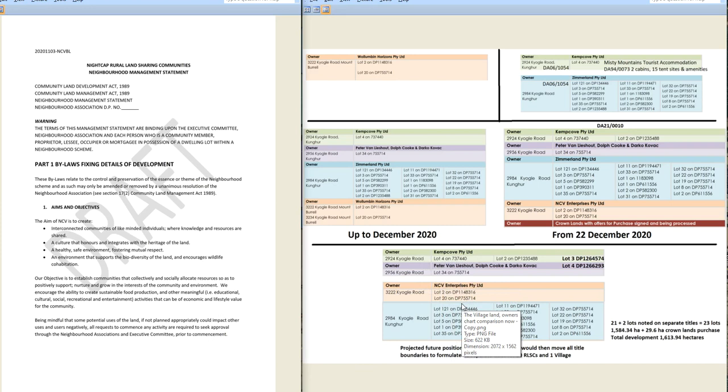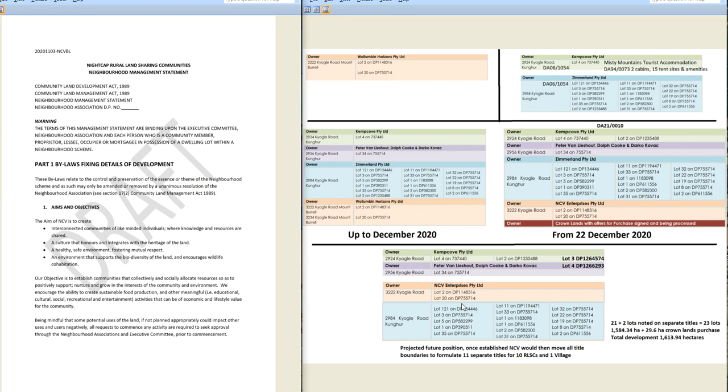There is nothing to indicate that NCV Enterprises or Kemp Cove or Peter Van Leishelt, Dolph Cook, and Darko Kovac are actually going to give up legal title to those lands once it's developed. Under what name, what company name, do they propose that investors become shareholders in? Because none of the company vehicles that exist around any of the members have had any shareholders put in. So when you look at NCV Enterprises, let's do that again, shall we?